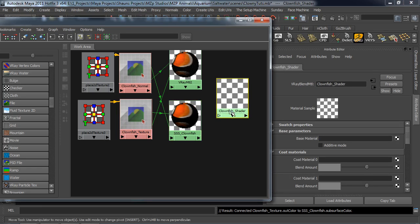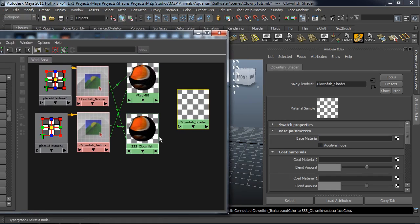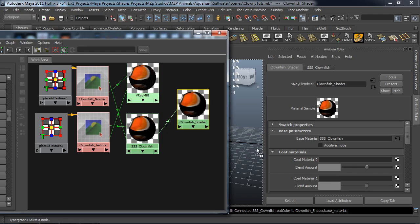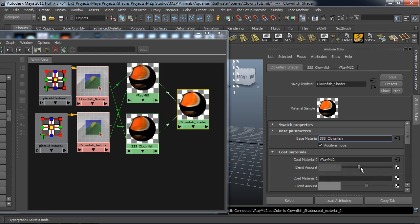Now let's plug these into our Clownfish Blend Material. Our Base Material is going to be our Subsurface Scatter, and our Coat Material is going to be that V-Ray Base Material. You can see here where nothing really changes, but what I want to do is turn on Additive Mode. Now it gets a little bit whiter, and you can see where it'll get really white or dark as we adjust the Blend Amount on the V-Ray Base Material. We'll just leave it at Pure Gray.